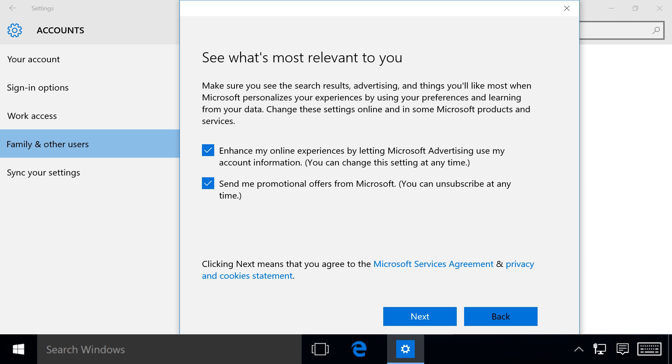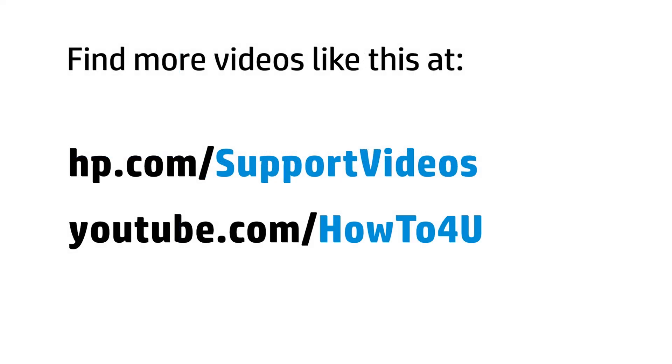Follow the on-screen instructions to finish creating your new account. You can find additional helpful videos at hp.com/supportvideos and on our YouTube channel, youtube.com/howto4u.